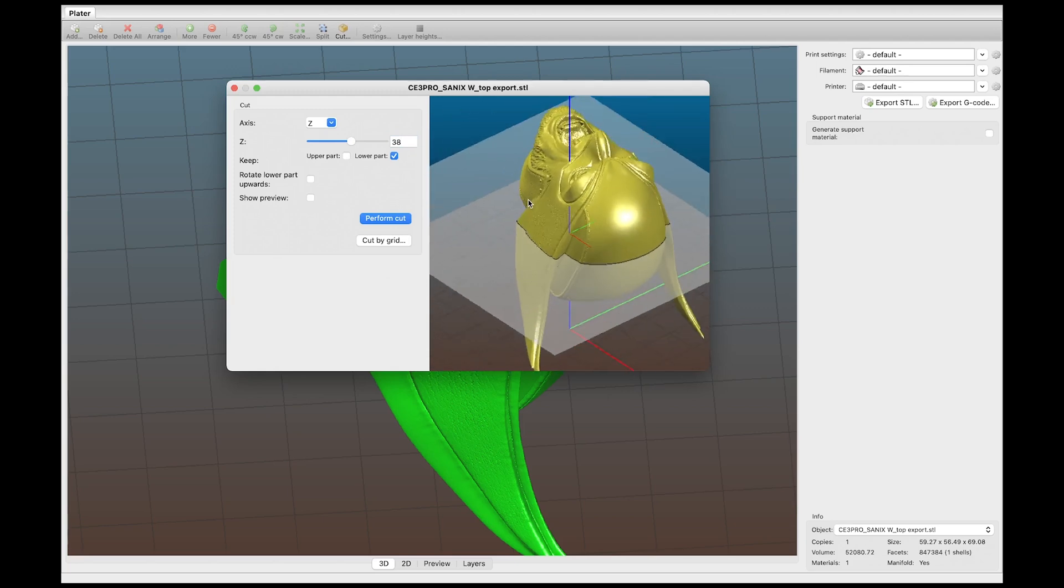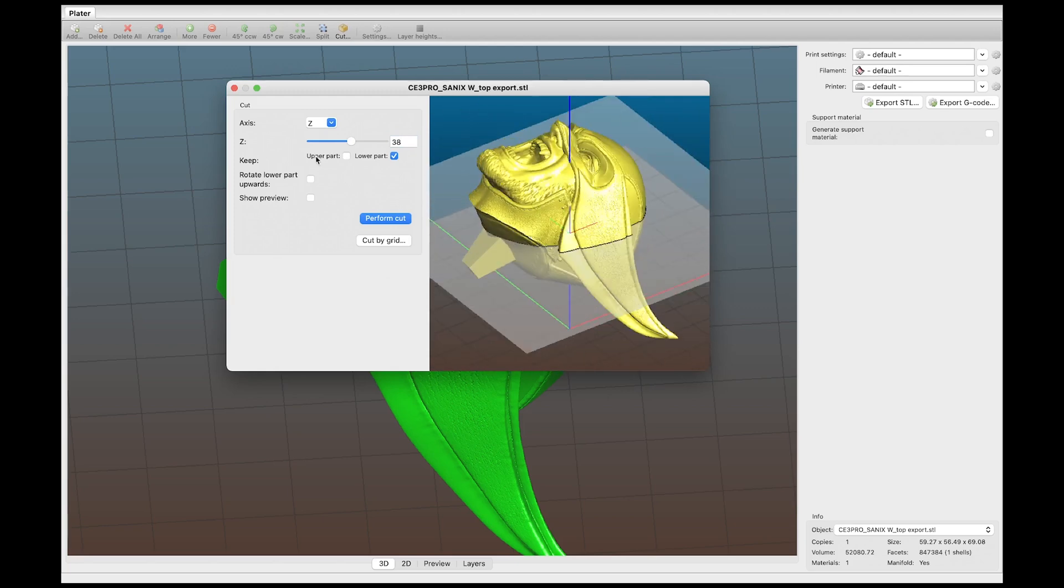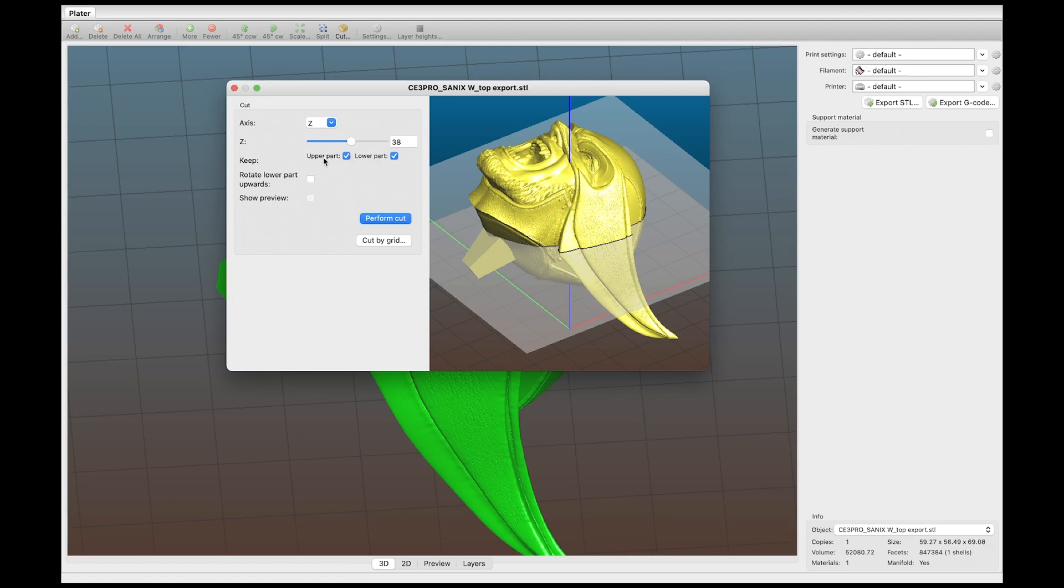So the next thing you want to do is you don't want to just leave this lower part checked because it will delete the face. We want to have both pieces. So all we're going to do is just check these two things and then hit perform cut.